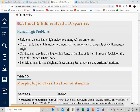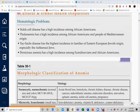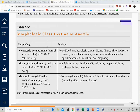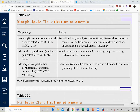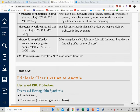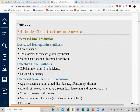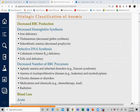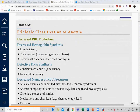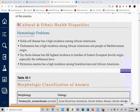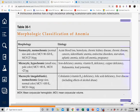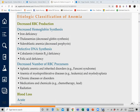Pernicious anemia, a B12 deficiency anemia, is common among Scandinavians and African Americans. Table 30-2 provides more examples organized by category — decreased RBC production, blood loss, and increased destruction — giving more detail than Figure 30-1.